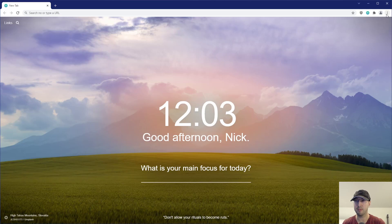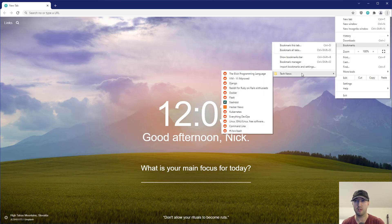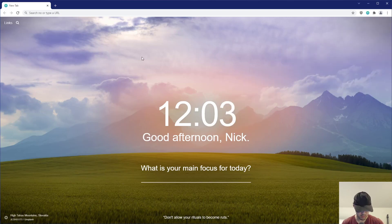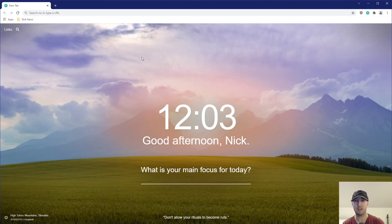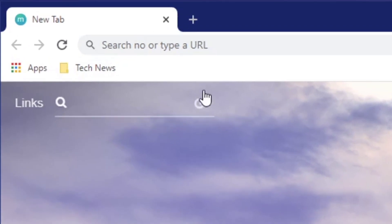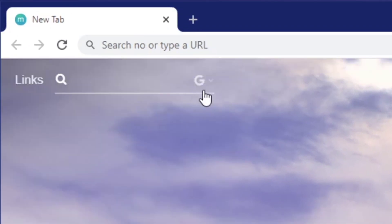And besides clicking the triple dots here and going to bookmarks and right-clicking whatever group or folder that you have here, you can also do Ctrl+Shift+B, and that's going to open up your bookmark bar. You can see it just popped in down here. I'm going to close that again, open, close, open.